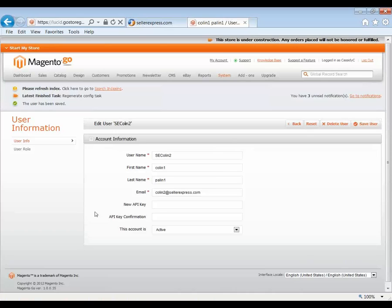With that done, we just go back to our user in Web Services Users, select our user and then we go to User Role and we apply our new role to our user. With that user created, Seller Express would be able to access your Magento web store once we enter these details into Seller Express. So let's go ahead and do that.